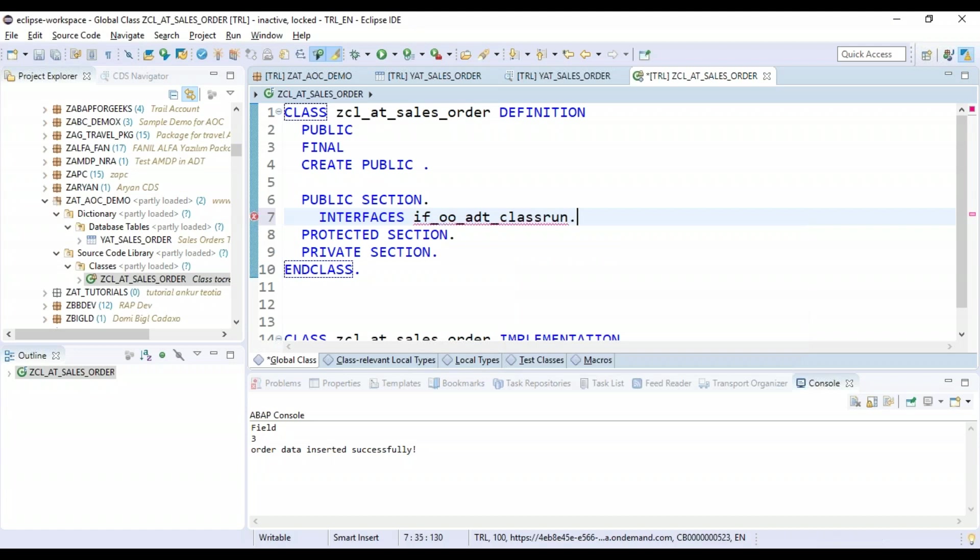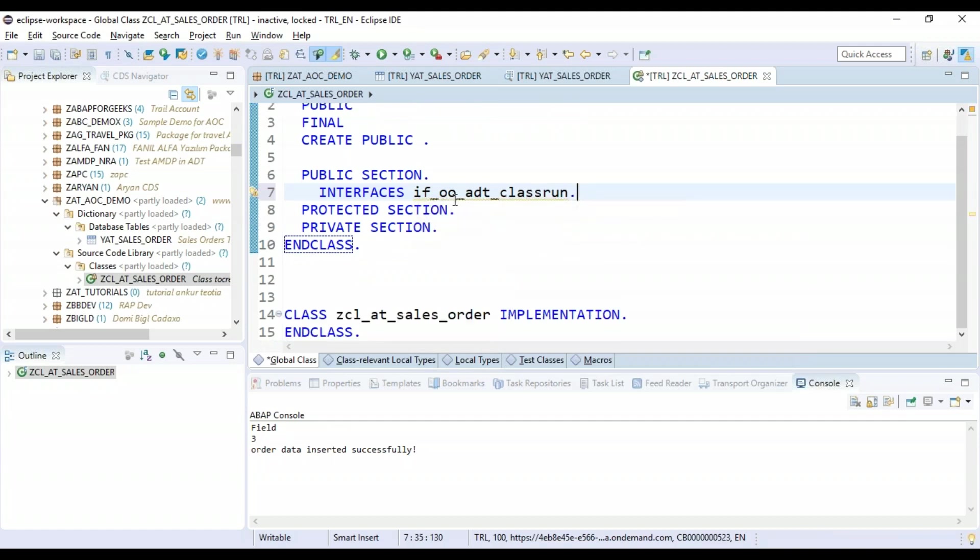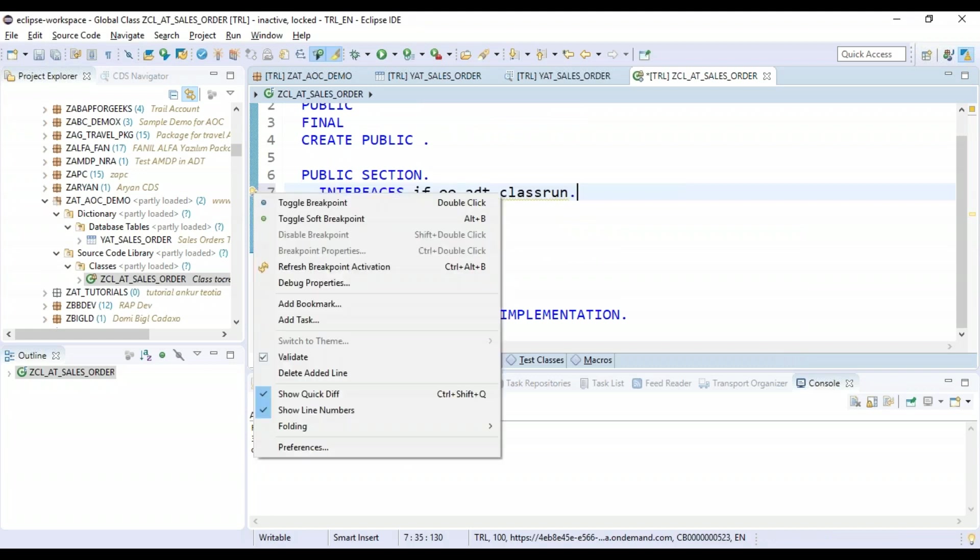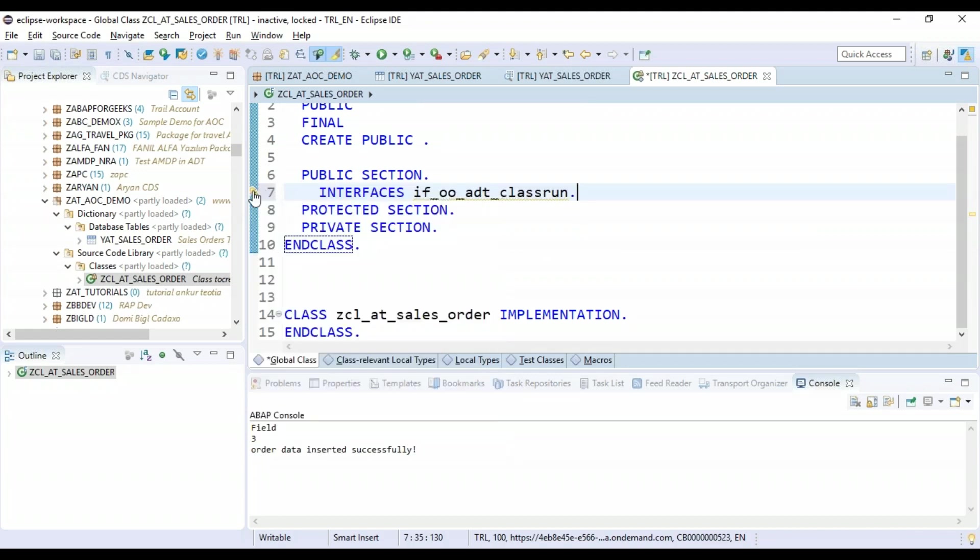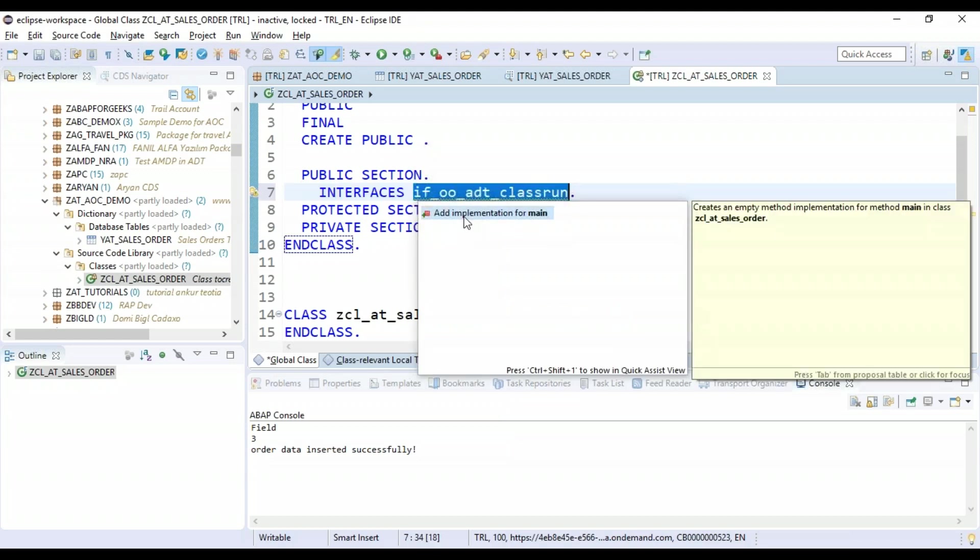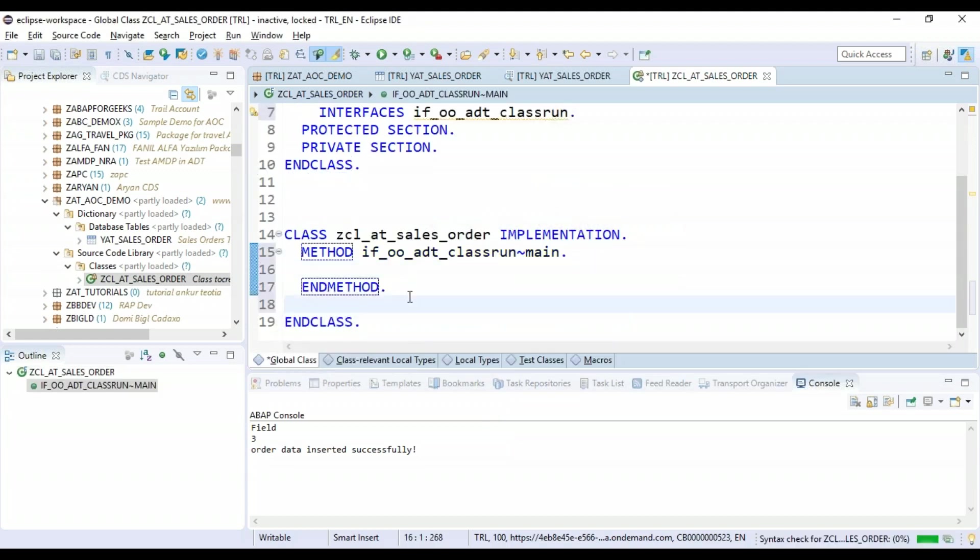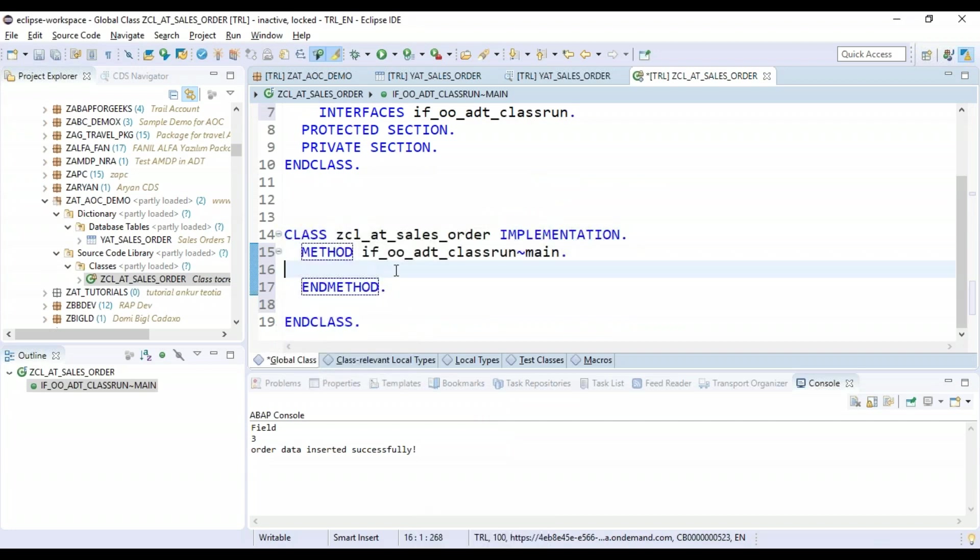For that, SAP gives me an object-oriented ADT interface. So let me add that interface in the public section. I'm just going to choose interfaces and add IF_OO_ADT_CLASSRUN interface. As you all know, with the moment you add an interface, the system gives me an error that the corresponding method for this interface implementation is missing. Just use right-click and quick fix feature. Click here and say add an implementation. Double-click, and this automatically creates the code in my implementation.